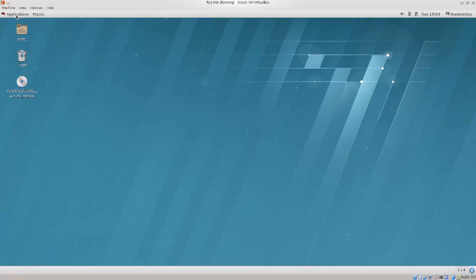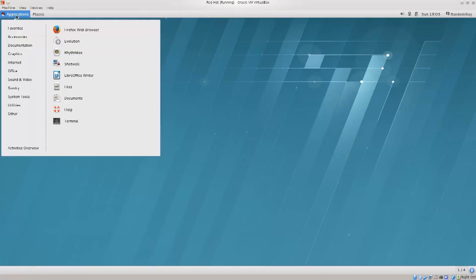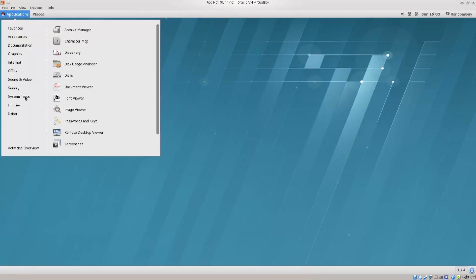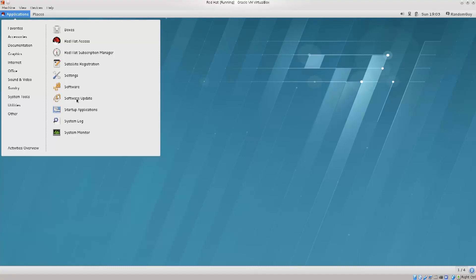Welcome back everybody! Let's just continue. In the application section, go down to system tools, and here you have a lot of interesting things.